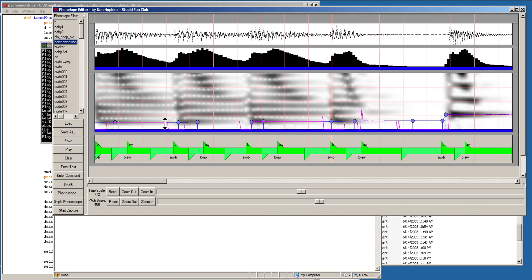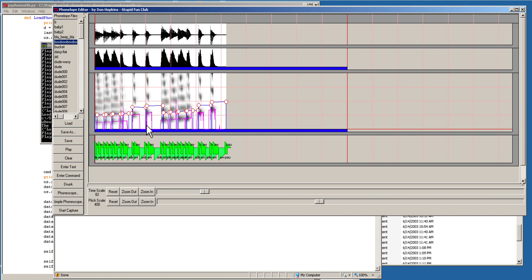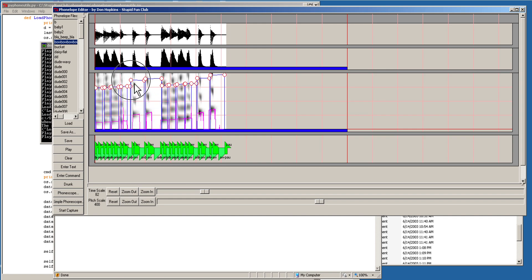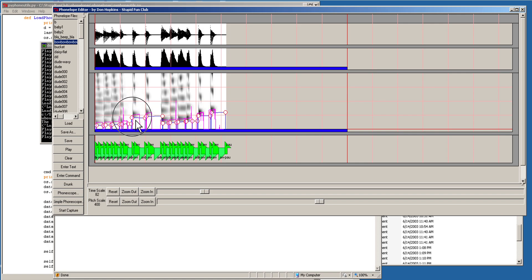And then you drag these around. Let's try to harmonize with it. I'll just move it up. [bow sounds harmonizing — bow bow bow bow bow bow bow bow bow bow bow bow].